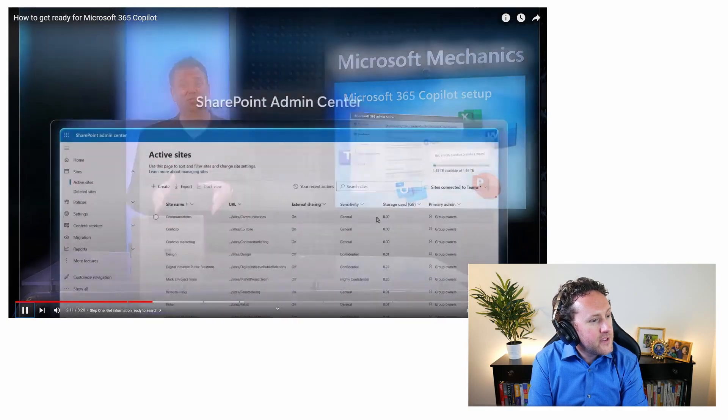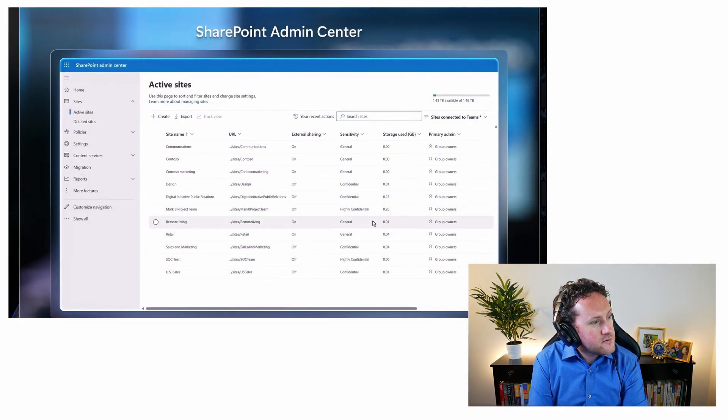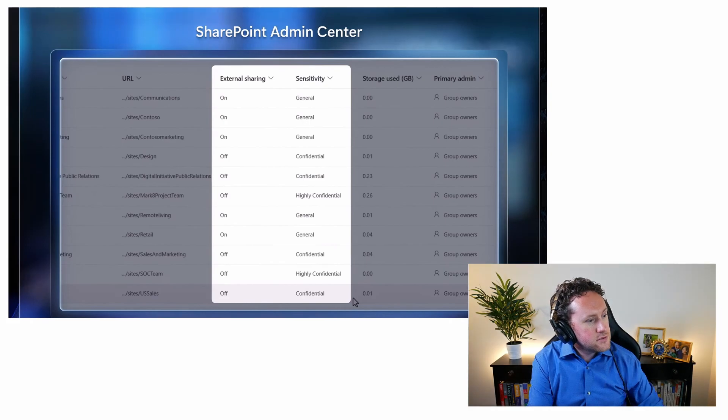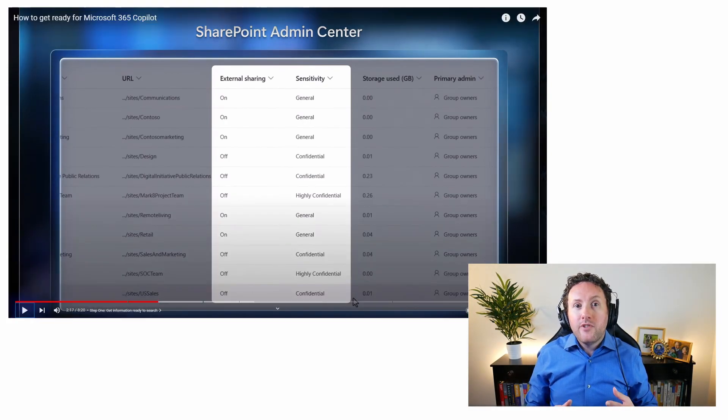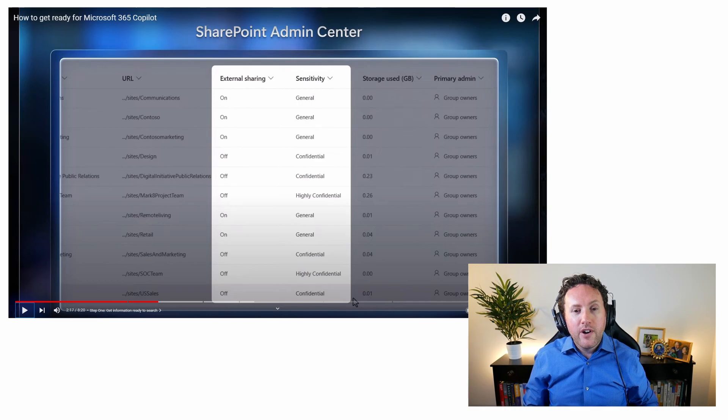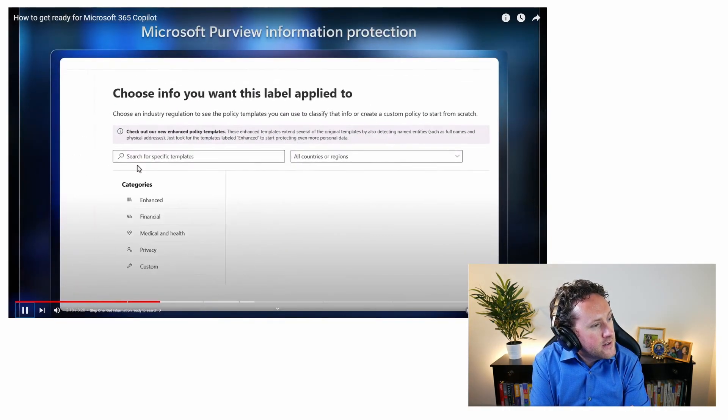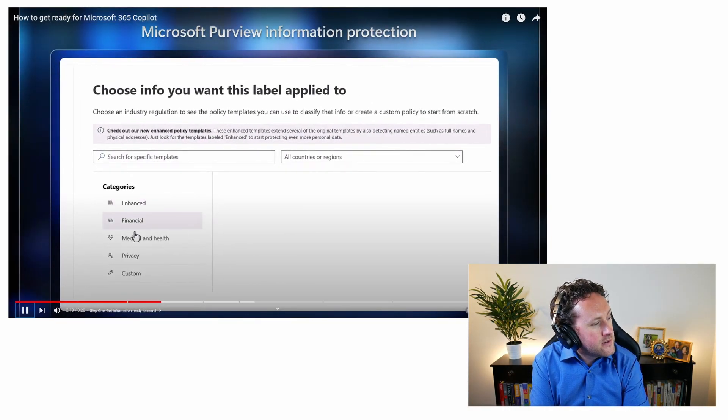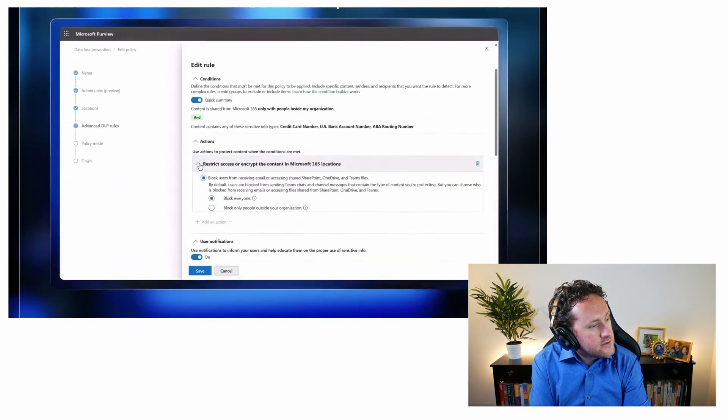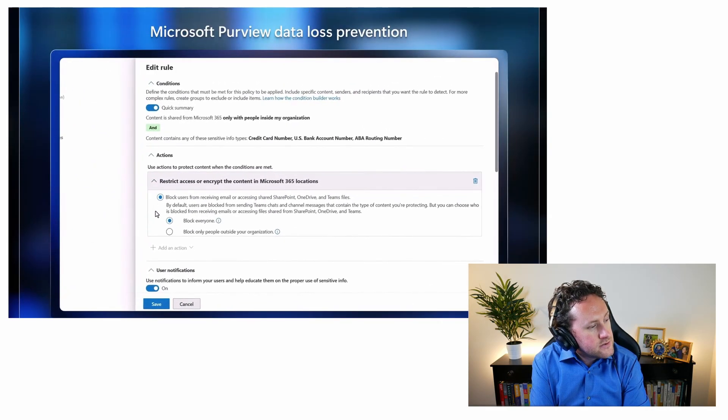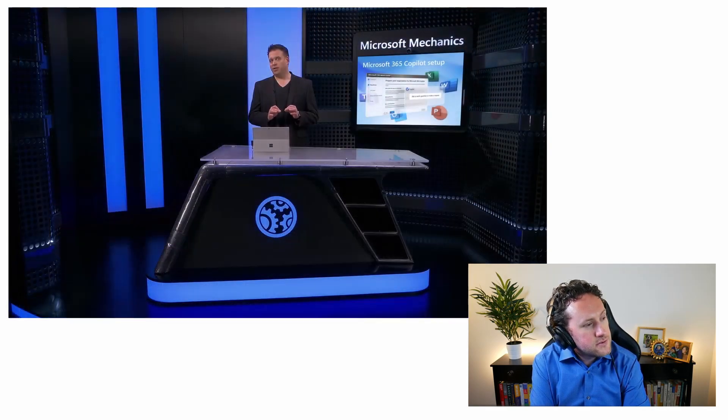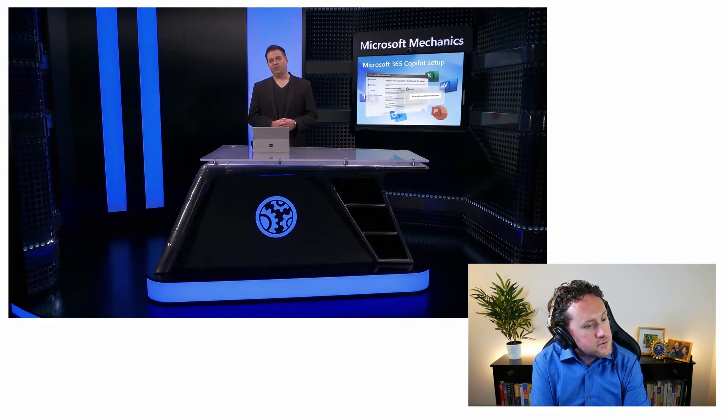If not, the good news is there are tools and controls that you can use to get visibility into how information is being shared. And obviously, you will only see this if you have sensitivity labels turned on in your environment. So you can put automated controls in place to ensure the right level of access and stop oversharing before you roll out Microsoft 365 Copilot, because Copilot will only retrieve information each user explicitly has access to.